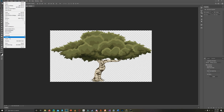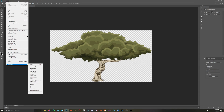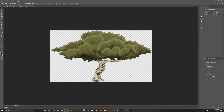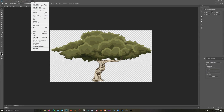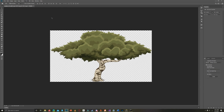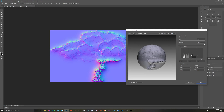Creating a normal map is very easy in Adobe Photoshop. Go to Preferences and make sure that Use Graphics Processor is enabled under the Performance tab. Then click Filter > 3D > Generate Normal Map, and that's it.